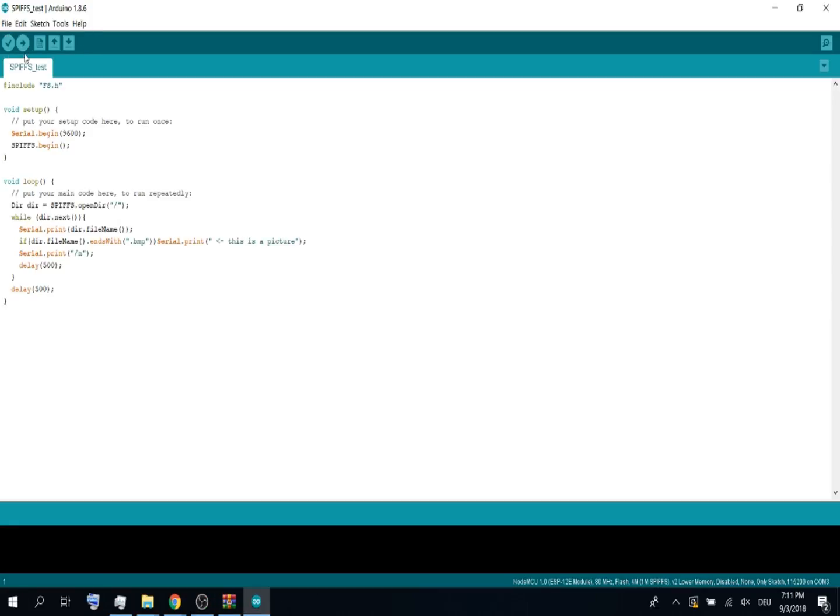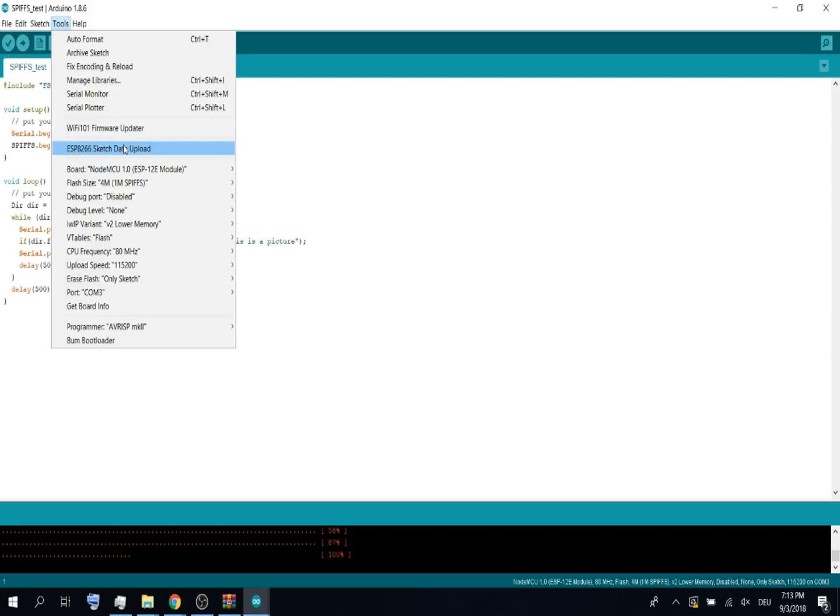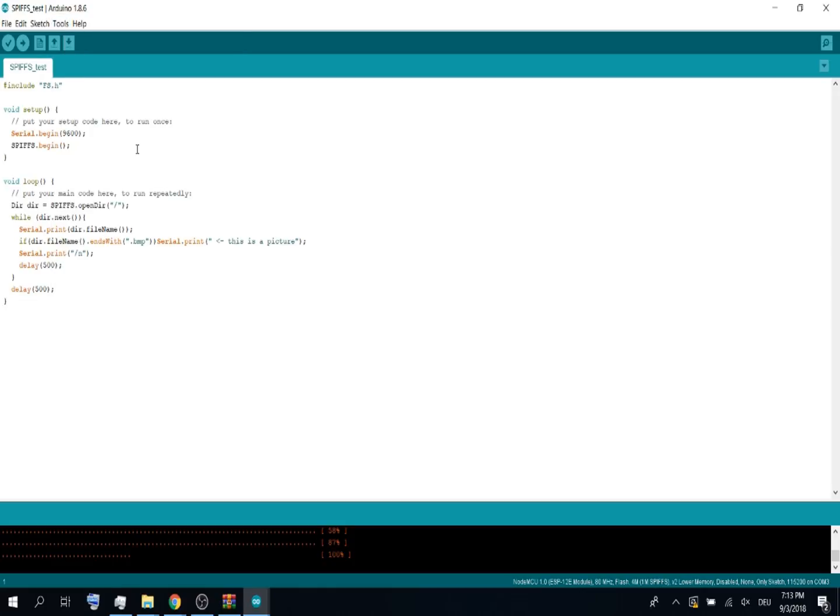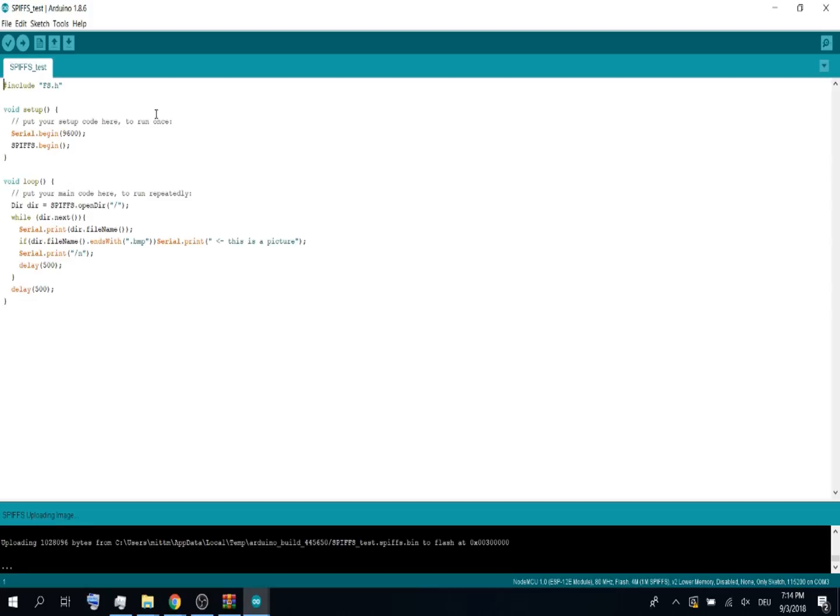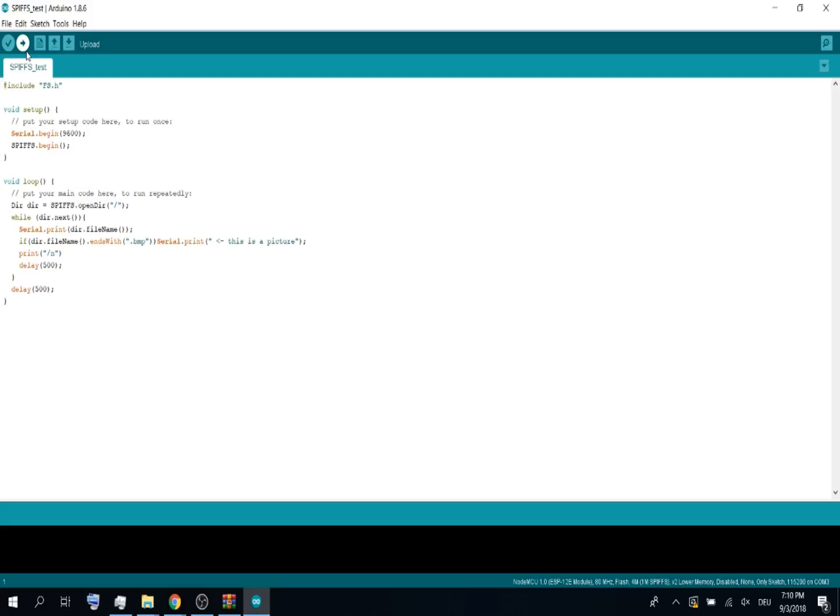Let me first go again to tools, go to sketch data upload. This will upload the data folder as SPIFFS filesystem and upload the sketch.